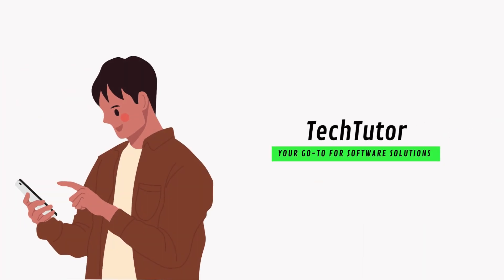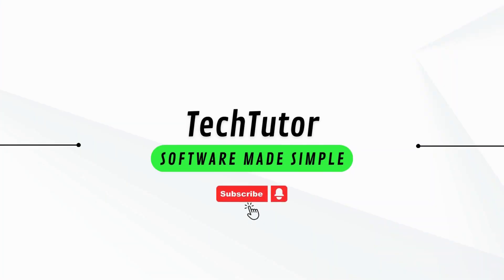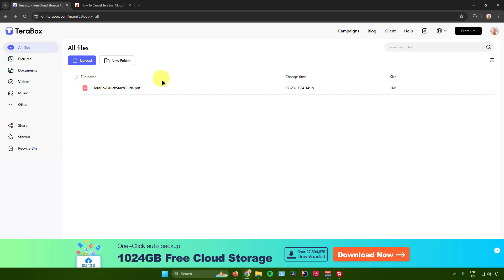Hello everyone, my name is Angelo and in today's video, I will show you guys how to cancel your Terabox subscription and get a refund. So without further ado, let us begin.